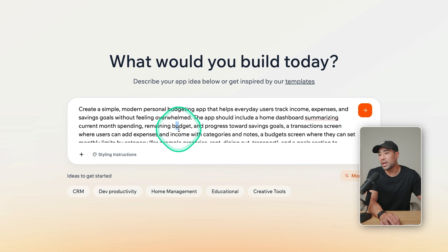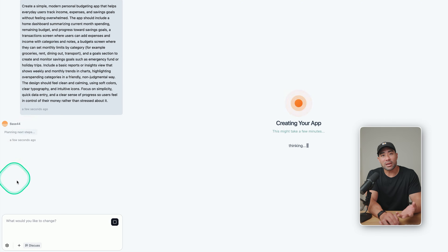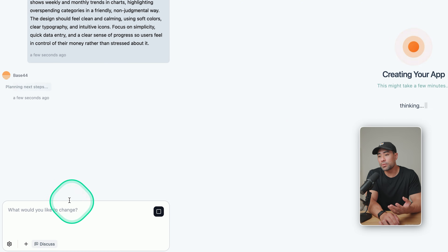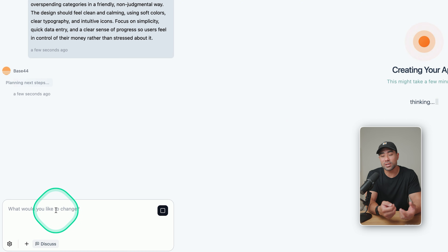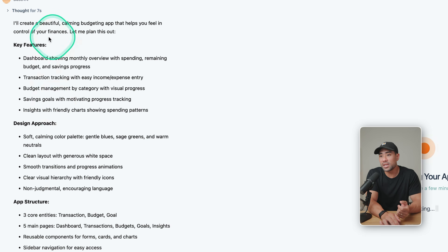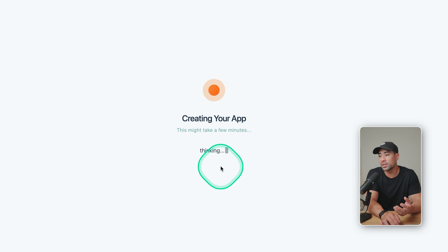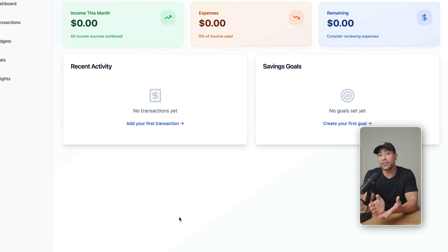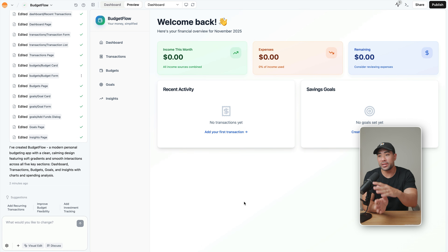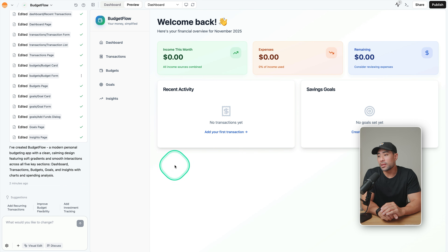But let's create a custom app. From here we can click on the submit button and let it create the app. On the left, you'll see the chat prompts where you can make those changes and iterations. In real time, you can see what it is going to do and what it is currently doing. And in a few minutes, that text prompt will be converted into a functional working app like this one here.